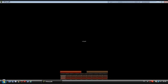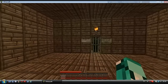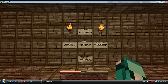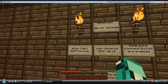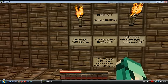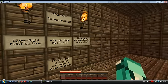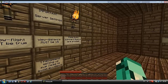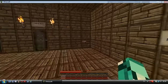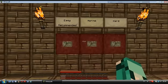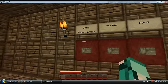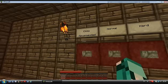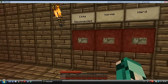I've just been here and we'll start. Important server settings: allow flight must be true, view distance must be 15, make sure command blocks are enabled. I recommend setting PvP to false to avoid accidents. Easy, normal, and hard - I think we'll go for easy and it's recommended.